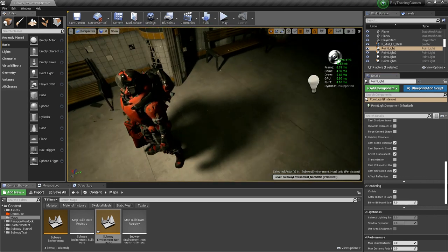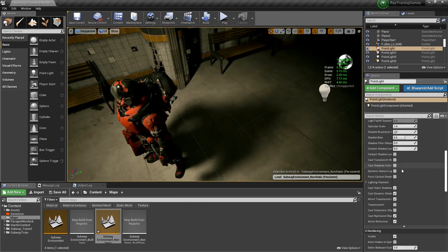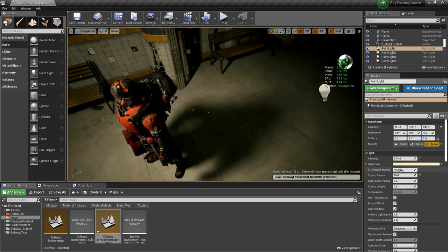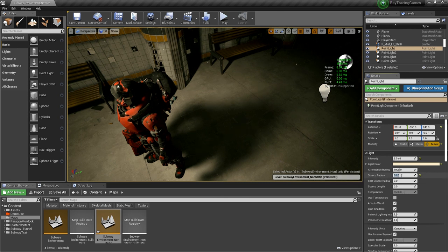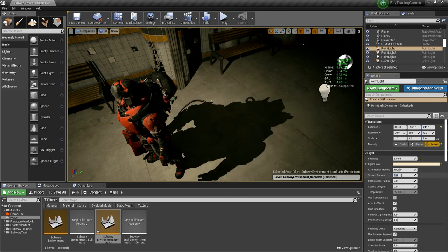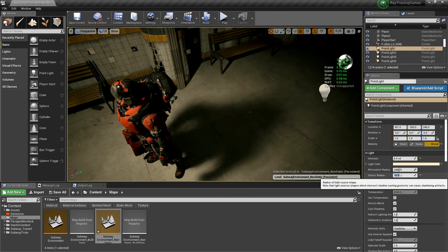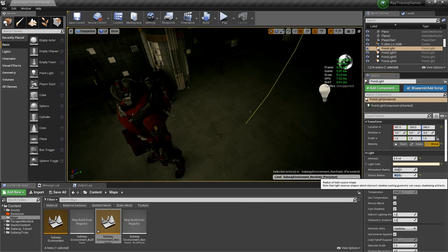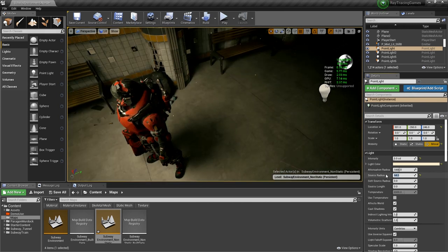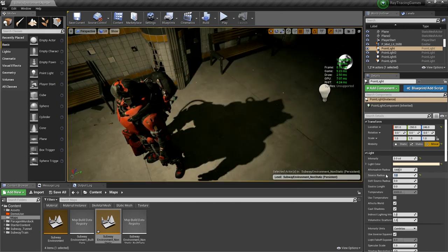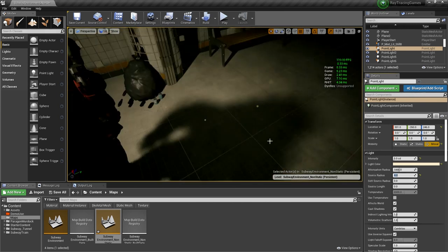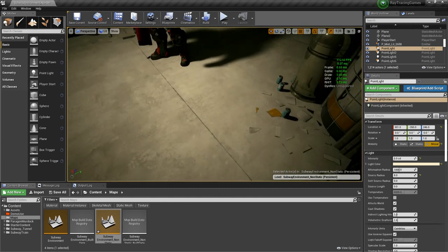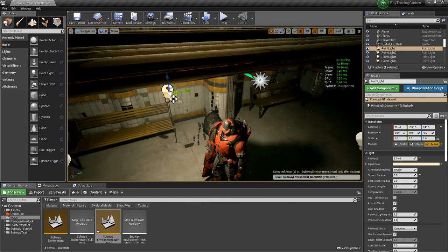The softness of the shadow is controlled by the source radius of the light. At 16, you get soft shadows; if I make it zero, it's very defined again. The larger the number, the softer it gets. So you can control how large the light appears — it's very straightforward and easy to do.